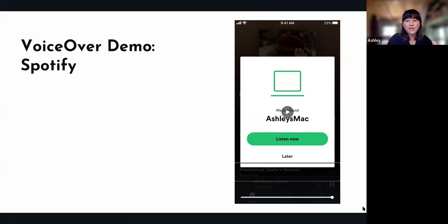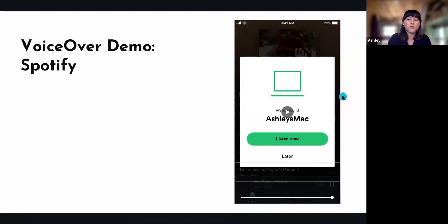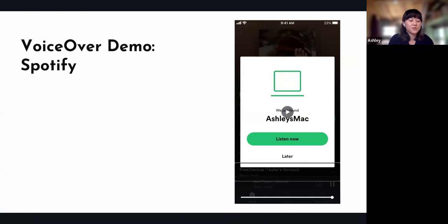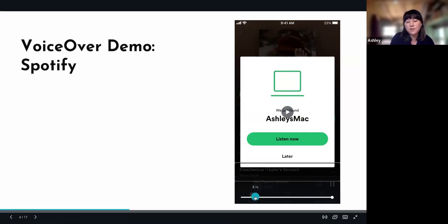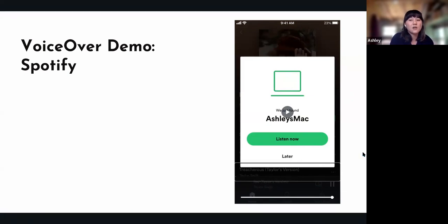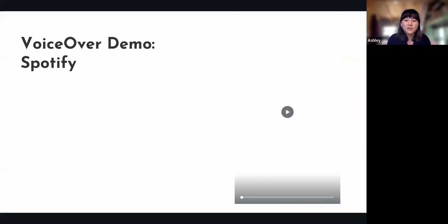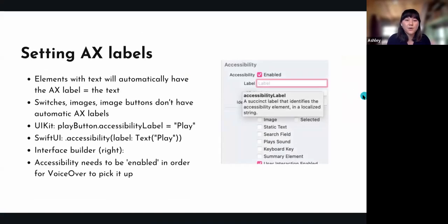That's when I double-tapped to activate so you can play the song, but all the rest of the actions I was just swiping right, which moves you from element to element. That's just a very basic example of how VoiceOver works. Also, something to note: at the very beginning there was no description for the album cover — I'm going to talk about that later.